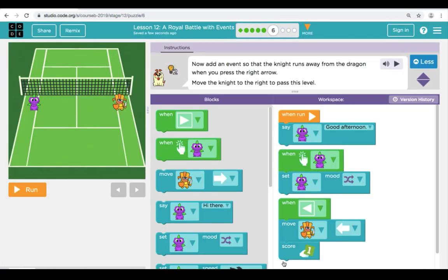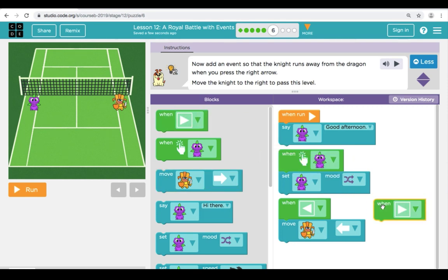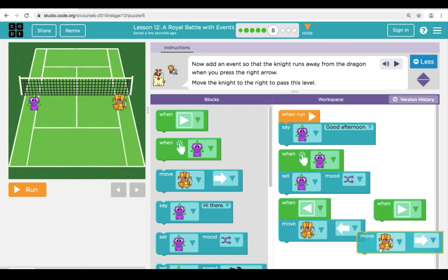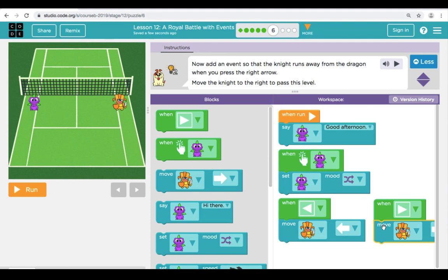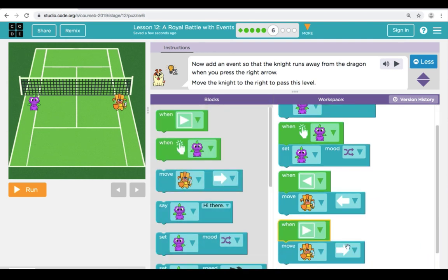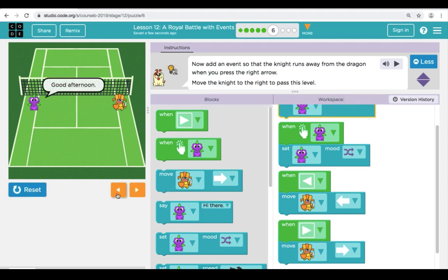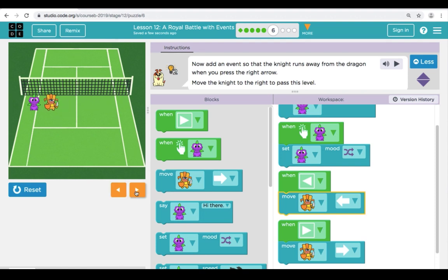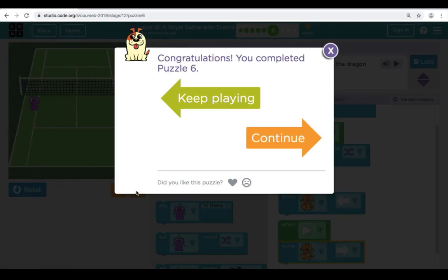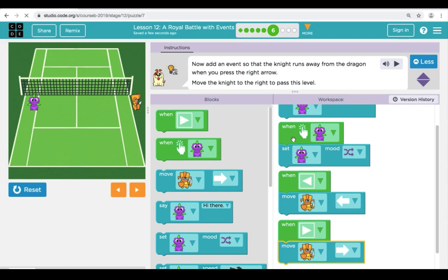Here in Puzzle 6, our instructions are telling us to add an event so that the knight runs away from the dragon when we press the right arrow. We're going to start by bringing over a green right arrow event to set the right button. Then we're going to bring over a Move Right block and connect it, which will allow the knight to move to the right when we click that arrow. We now have one for the left arrow and one for the right. When we click Run, the knight can go left and right. You can see that the event blocks allowed us to go left and right. Let's click Continue and move on to Puzzle 7.